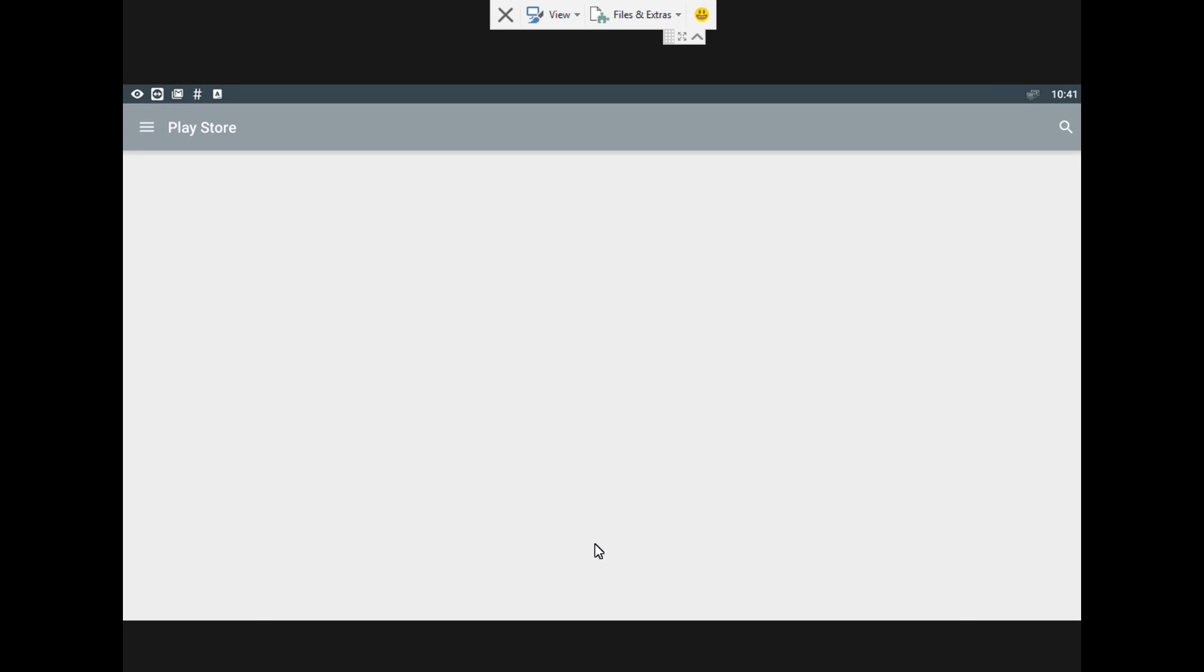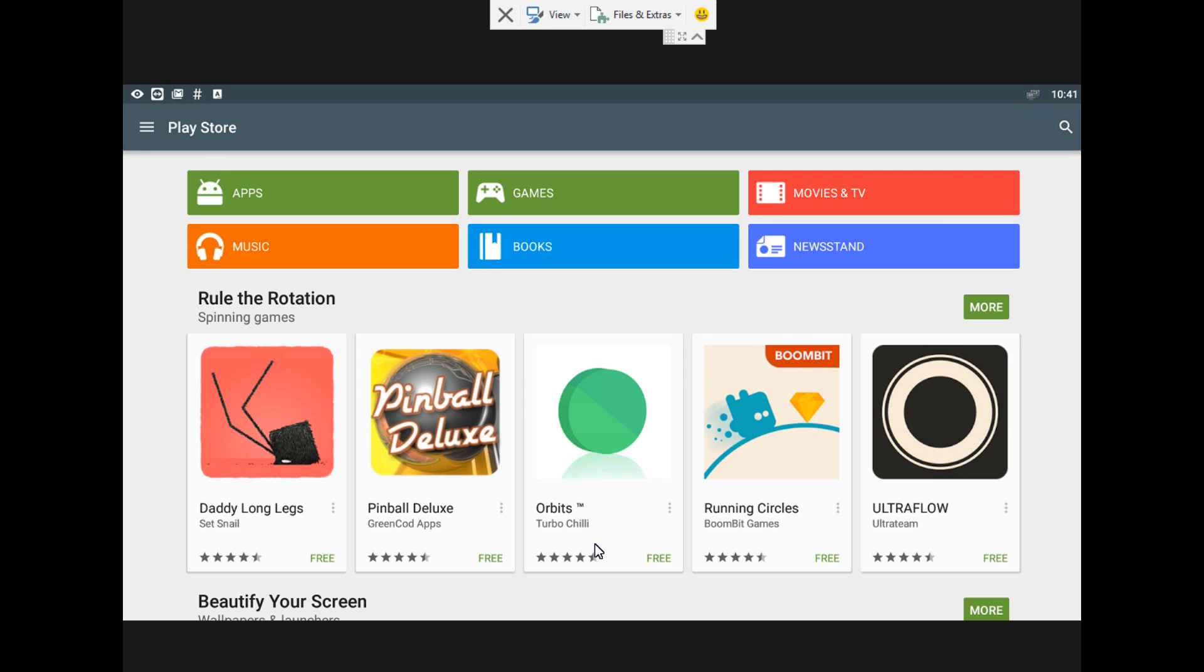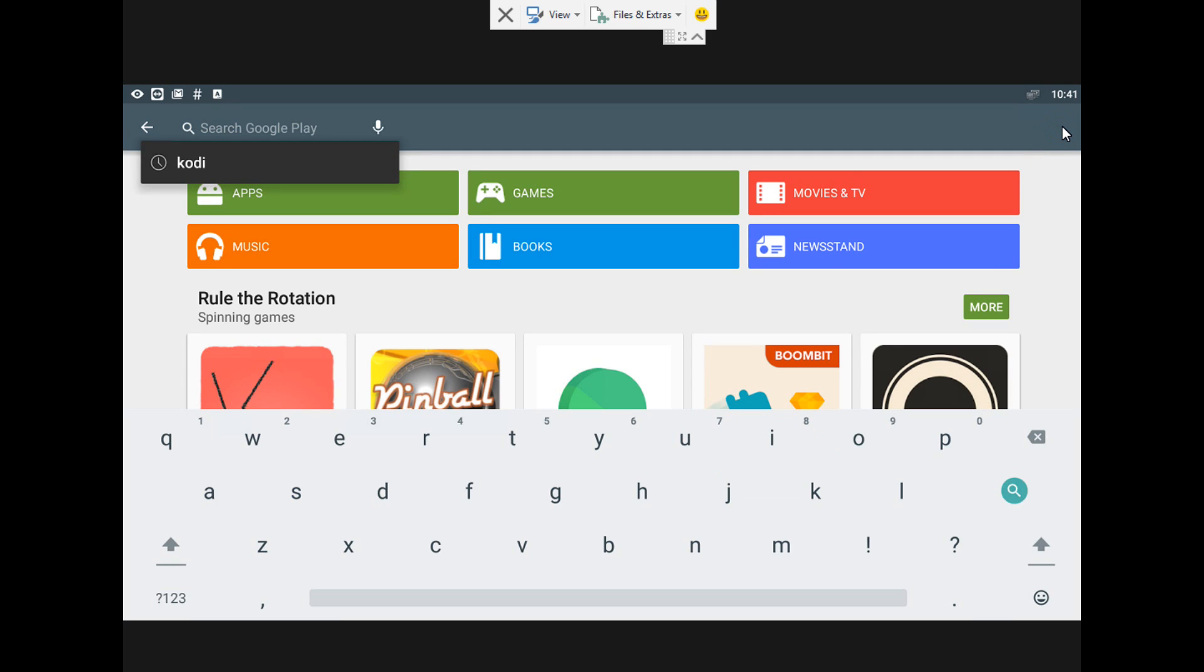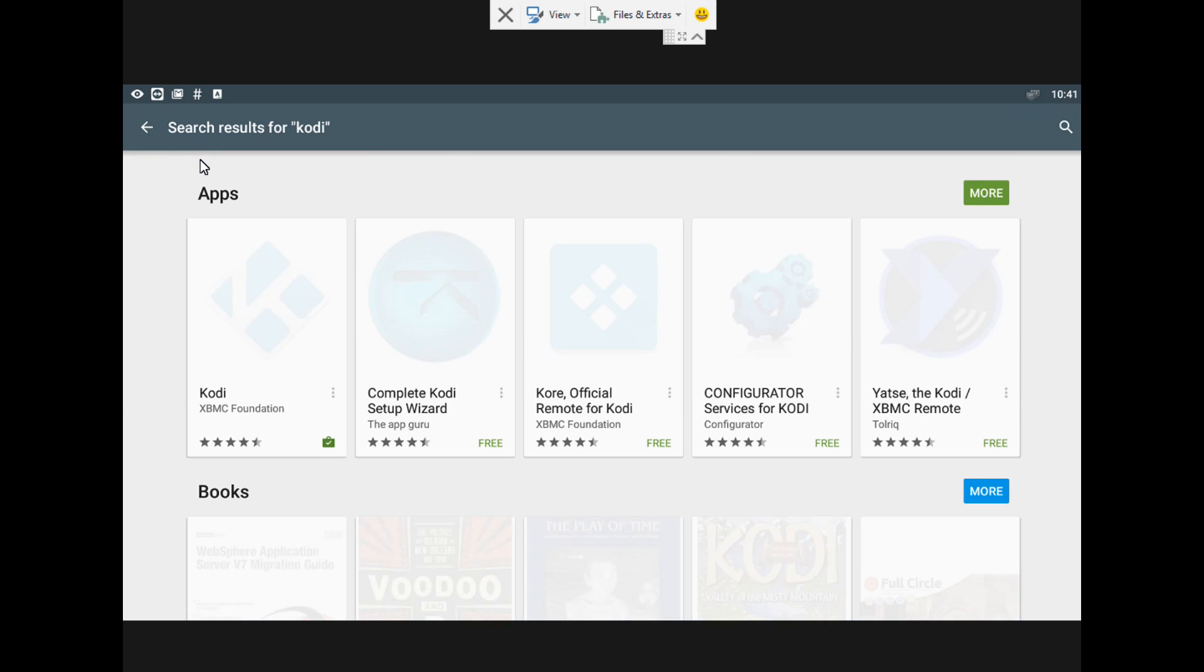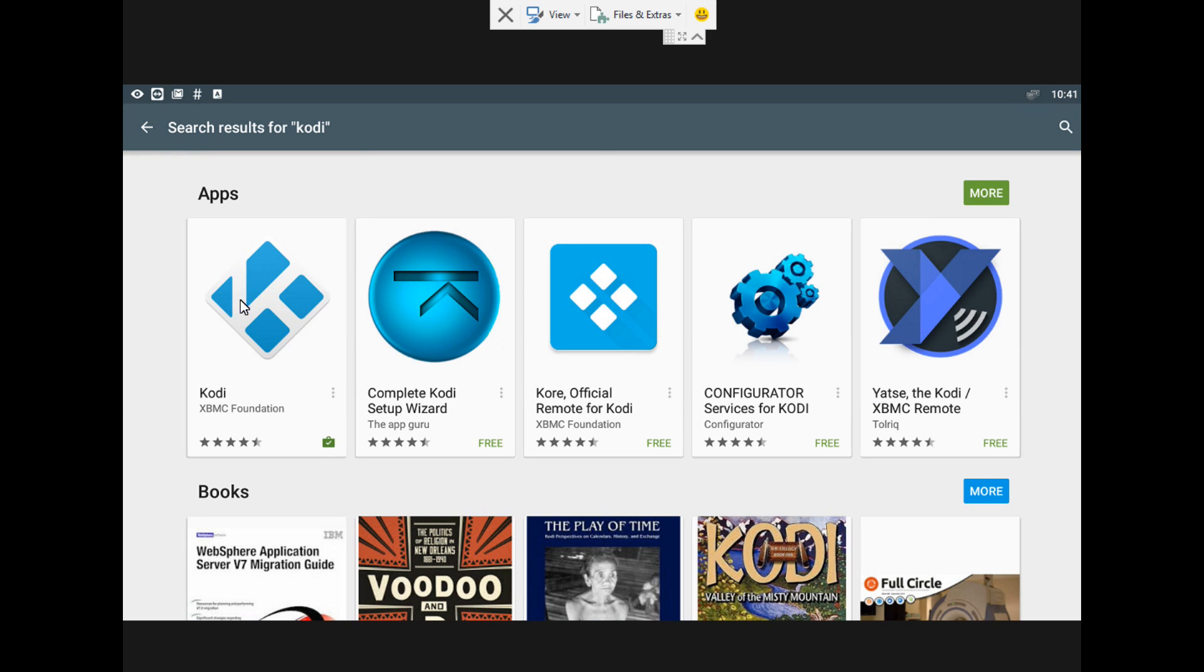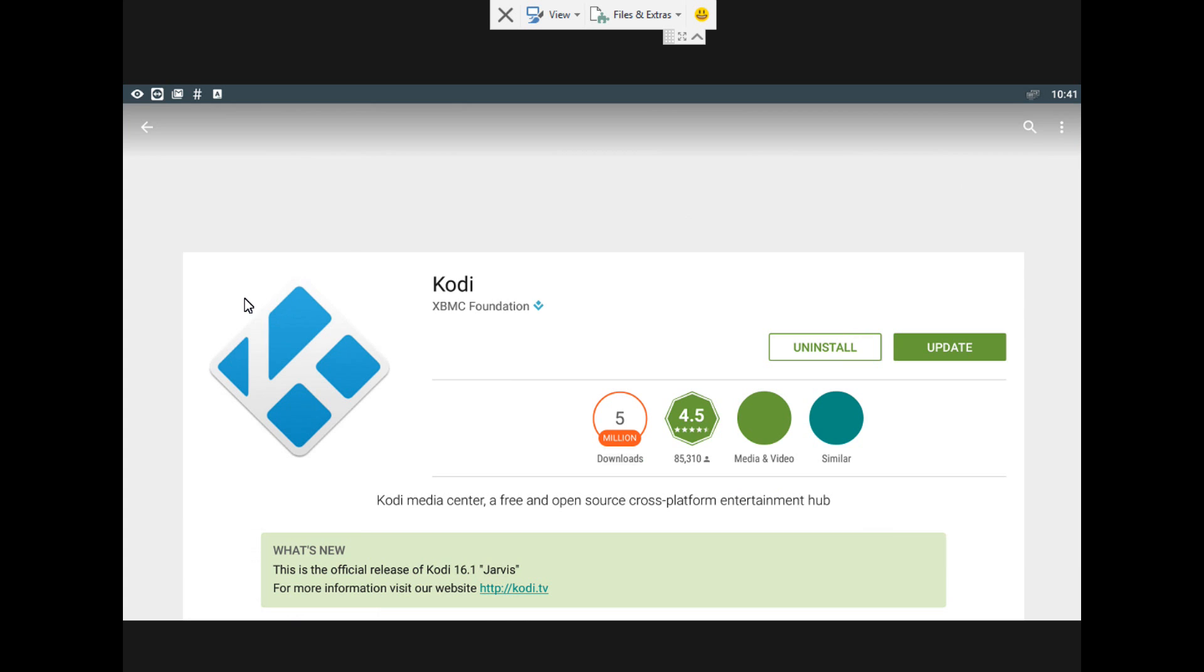So we do a search, we type Kodi, and as you see on the screen, it shows you can actually upgrade because it's already installed in the box. So we click on it and we see there 'Update,' and you see it's official 16.1 Jarvis. So we're going to hit update.